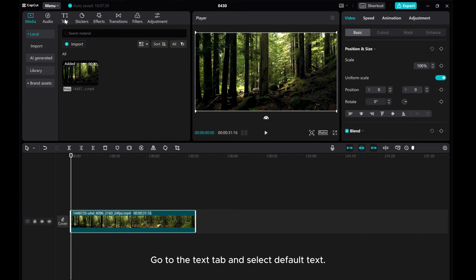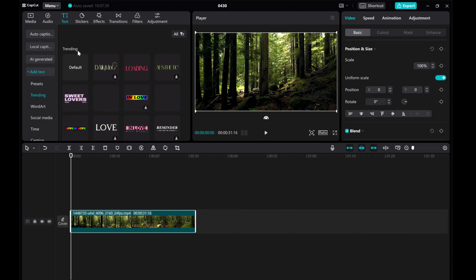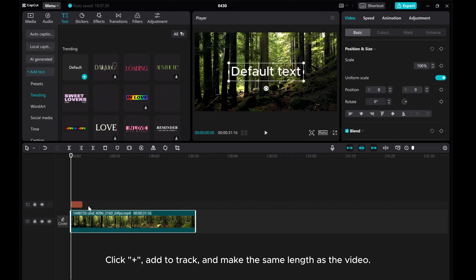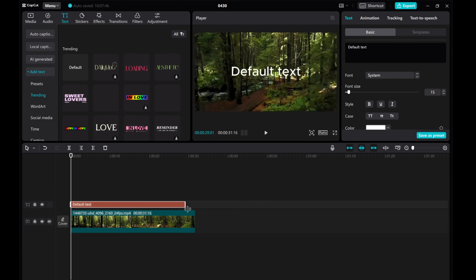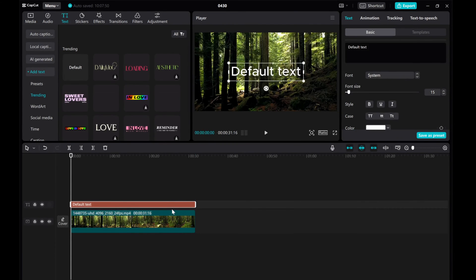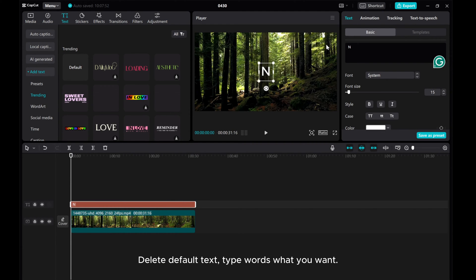Go to the Text tab and select Default Text. Click plus, add to track, and make the same length as the video. Delete Default Text, type the words you want.